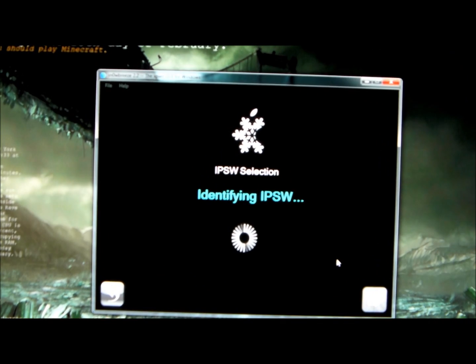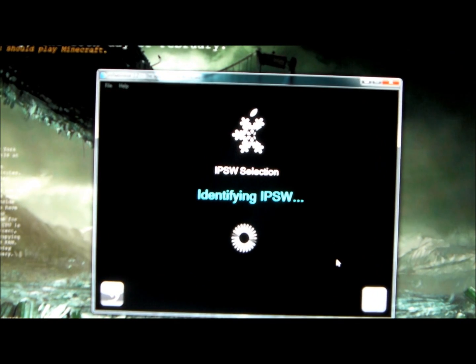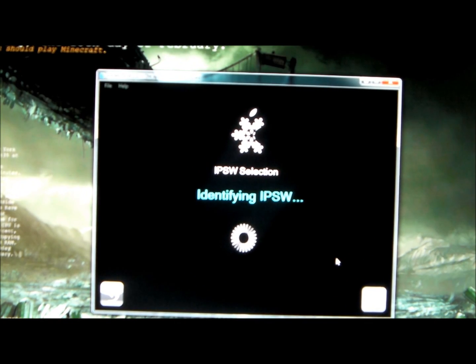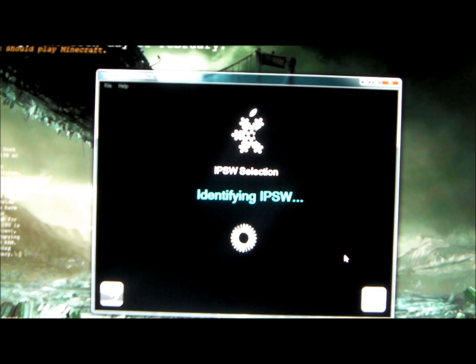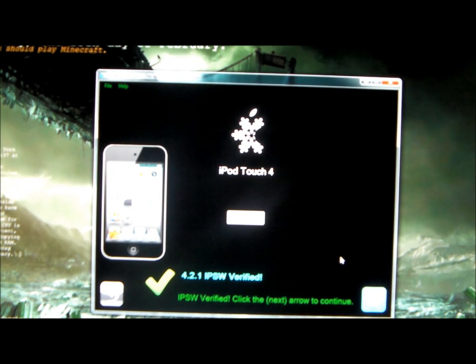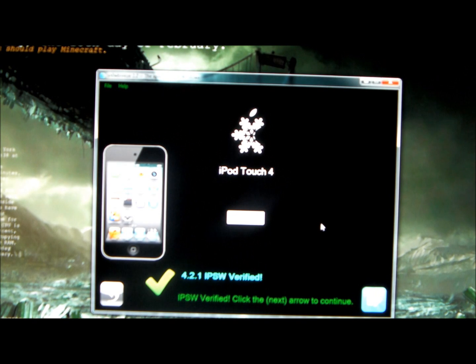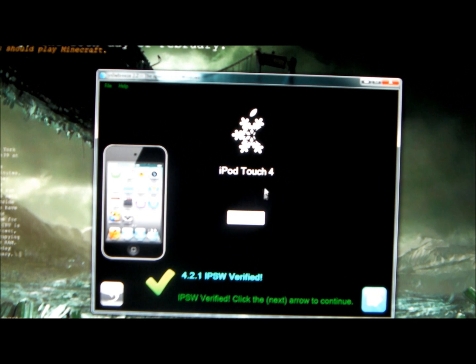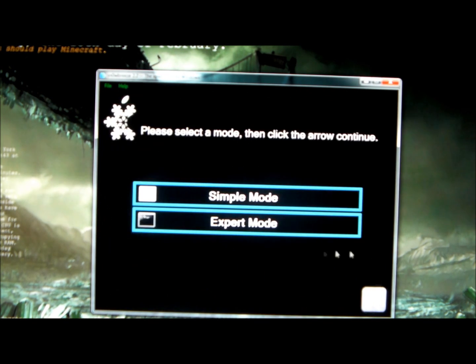Let me zoom, now it's identifying it. It recognizes the iPod Touch 4th gen and I press next down here.